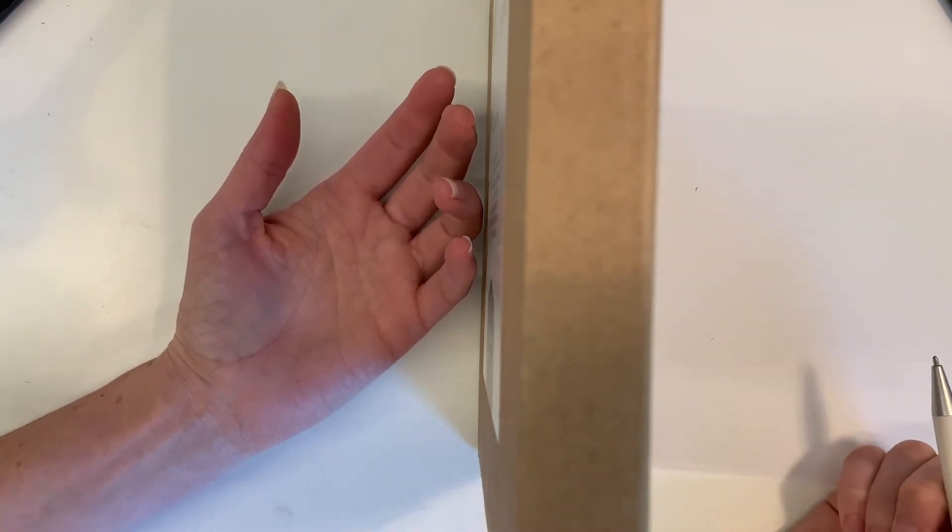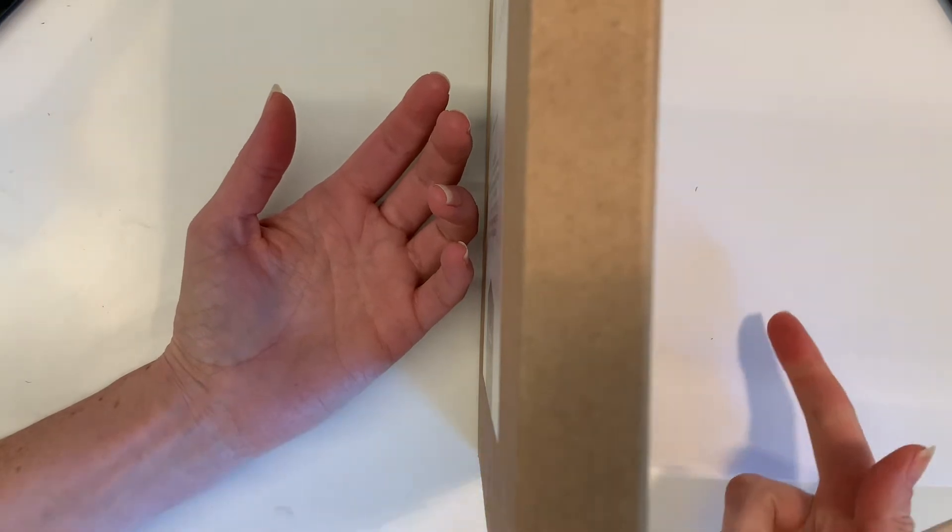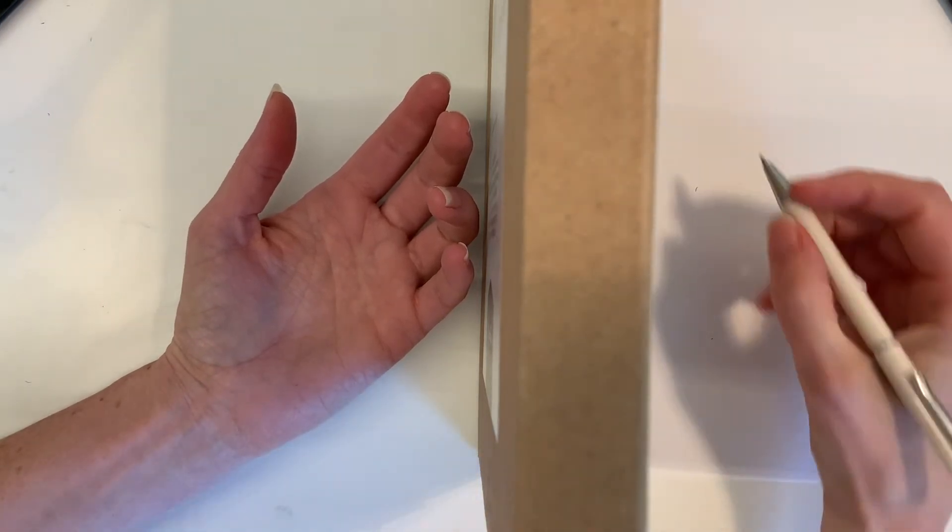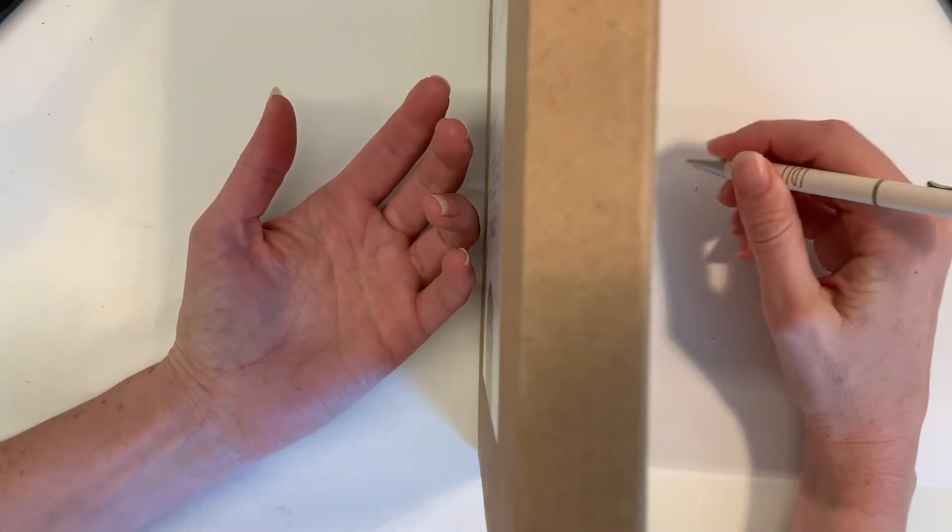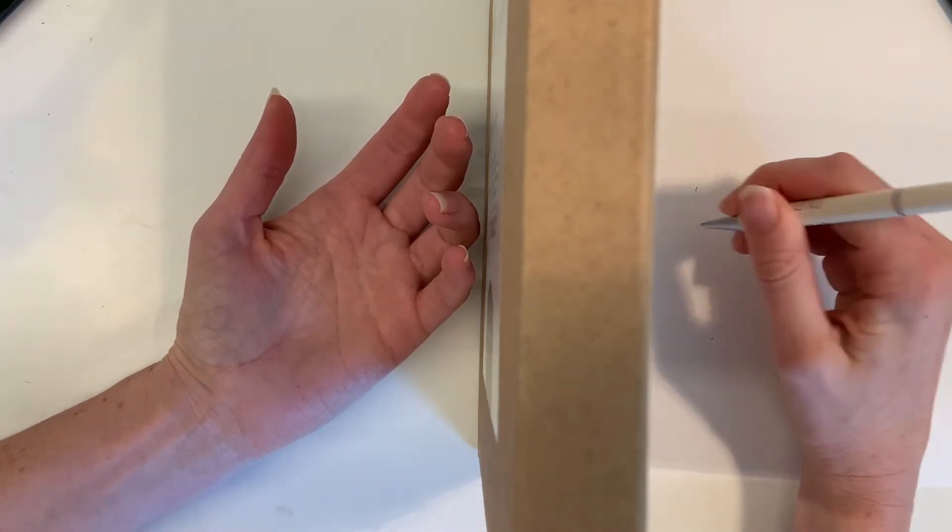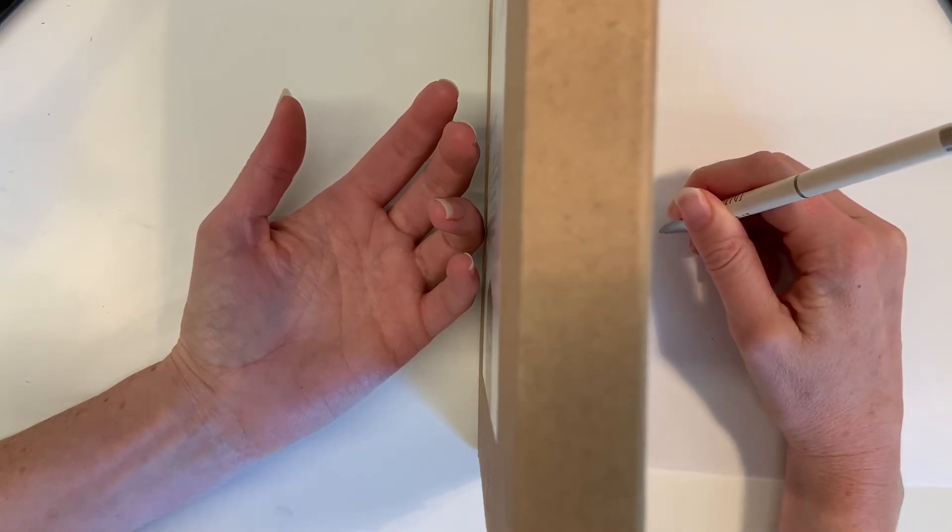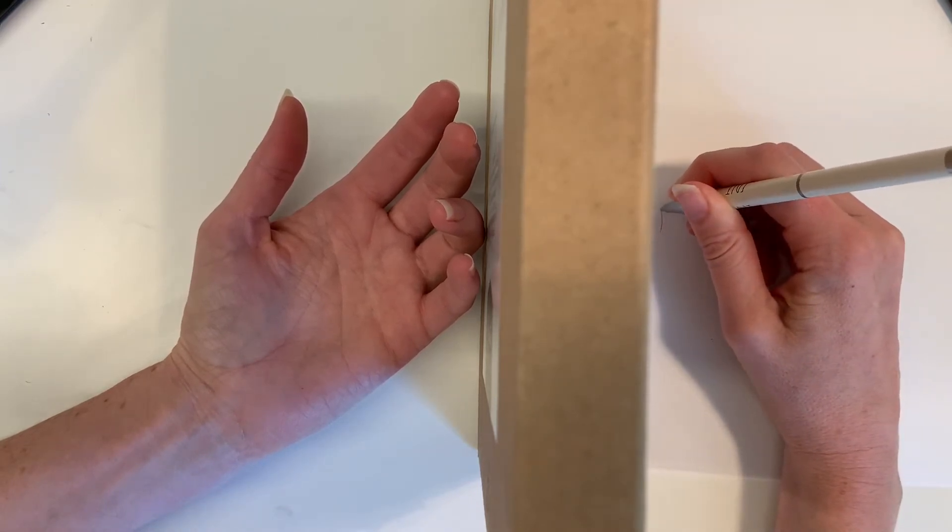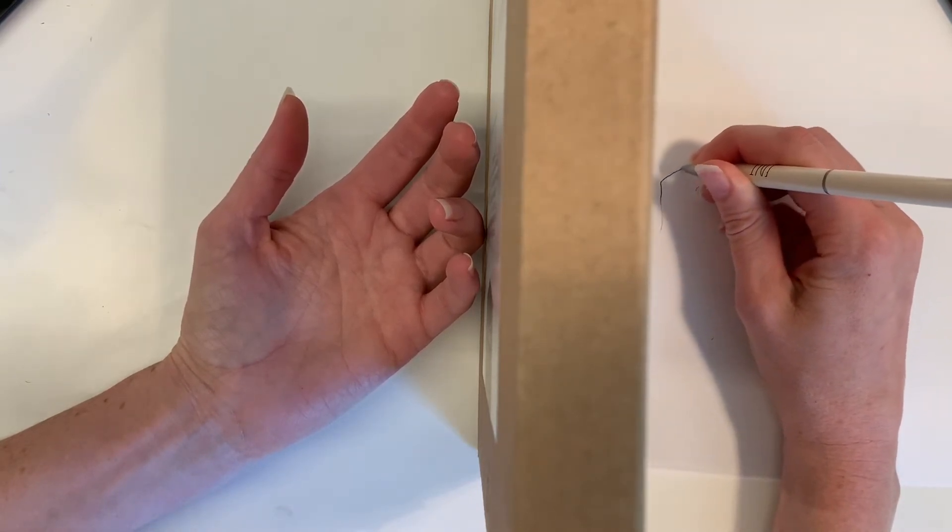I am going to position myself so I can see my hand and not my paper. And then the idea is with a pen, I am going to start drawing my hand.